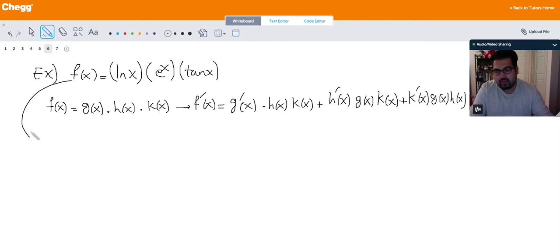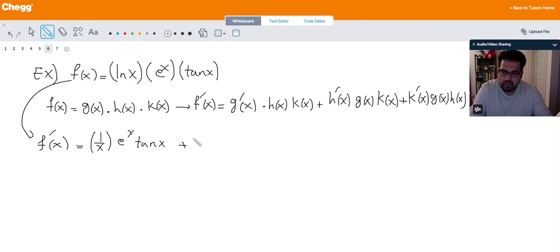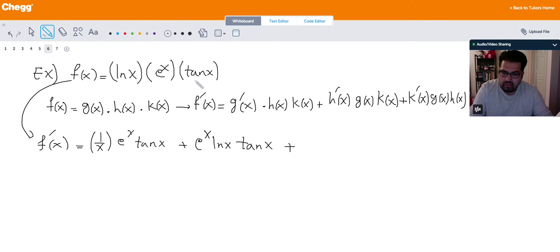Applying this formula: I take the derivative of ln(x), which is 1/x, times e to the x times tangent x. Then the derivative of e to the x, which is itself, multiplied by the other two functions. And the derivative of tangent x, which is secant squared x, multiplied by the other two — ln(x) and e to the x.